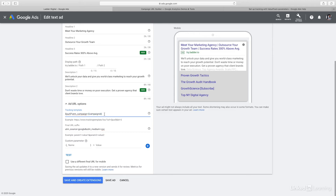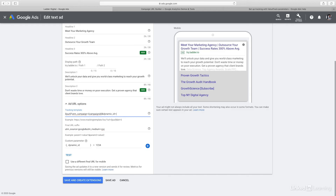You can also create your own custom parameters. So for example, if you have a dynamic ID you need to add, you can put that down here. If you need to add that to the URL, you put an ampersand and then the parameter name — for example, dynamic ID, or whatever you need to call it. The only difference is you put an underscore first, so underscore dynamic ID.